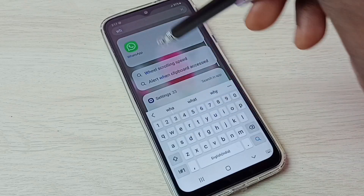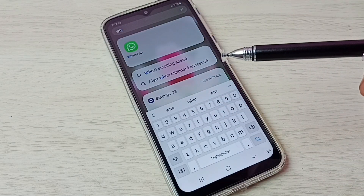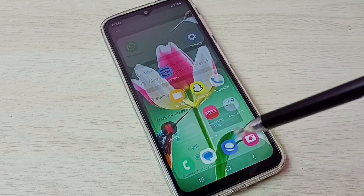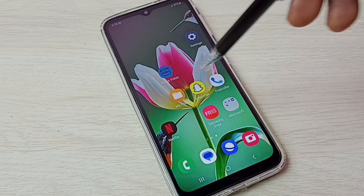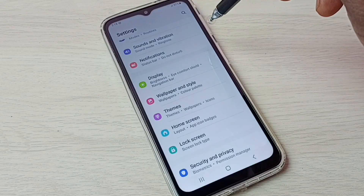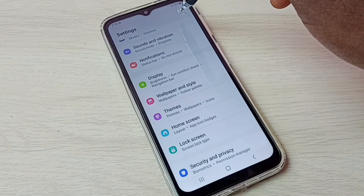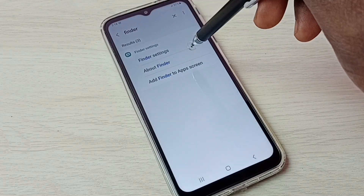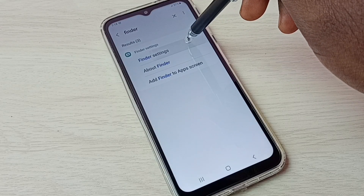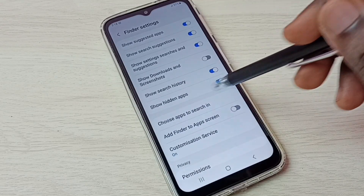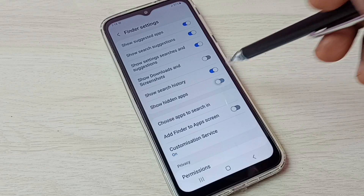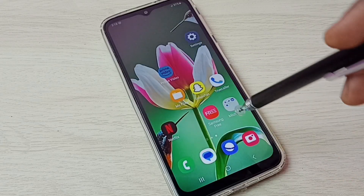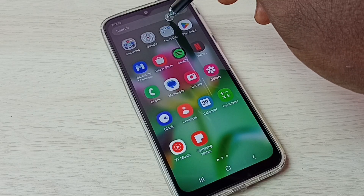Let me try to search WhatsApp — see, it shows WhatsApp. This way we can easily unhide apps. If you want to hide those apps again, that is very easy. Again, go to Settings, tap on the search button, search for Finder, open the Finder settings, then disable the Show Hidden Apps option — tap here and disable it. Done. After that, let me try to search WhatsApp — see, it's not showing.